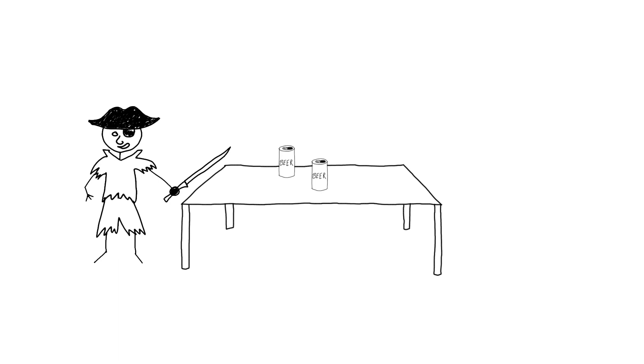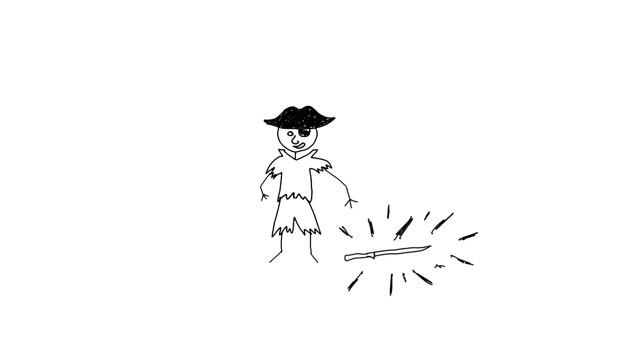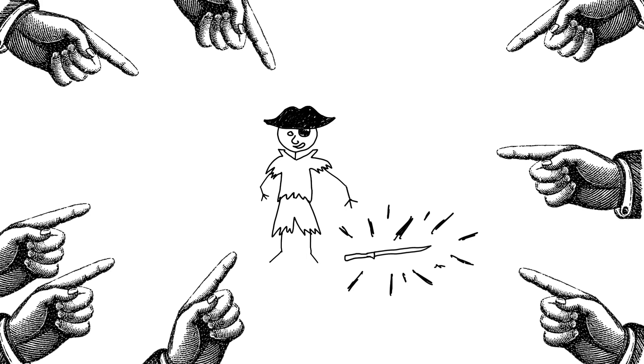If a player hits the table with their blade, the turn is lost. If a player drops their blade, they are disqualified and shamed publicly.